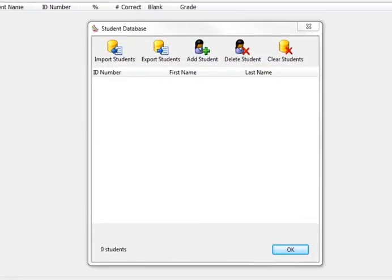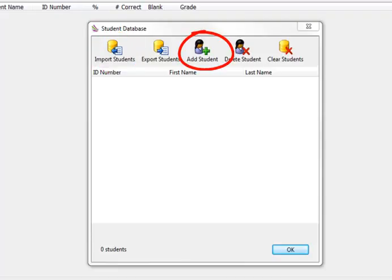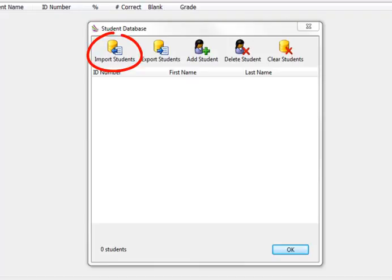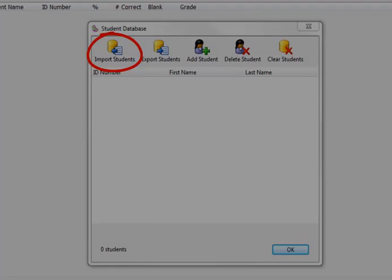The first is to perform a bulk upload and the second is to add students one at a time. When adding large groups of students to your database, a bulk upload will be the quickest way.